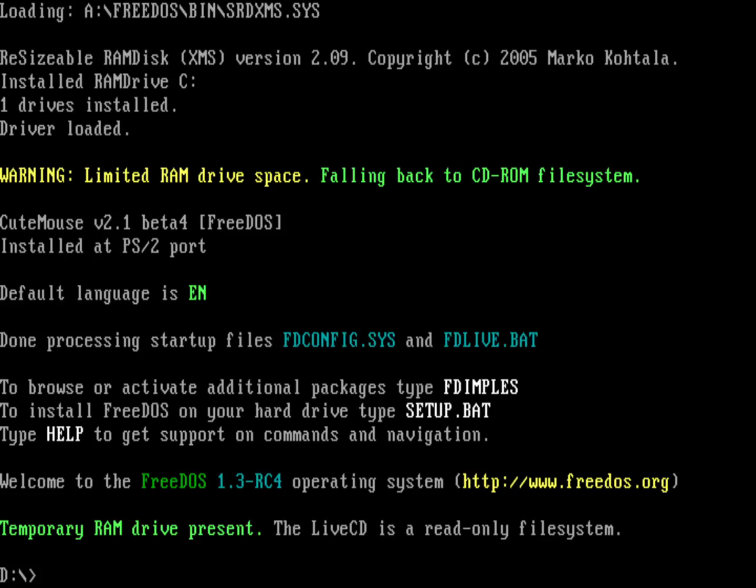It's finally here. FreeDOS 1.3 Release Candidate 4, or RC4. It's a huge improvement over RC3, especially in the live CD environment. Before I get into this video, I just wanted to thank everyone on the FreeDOS Project for making this release happen — whether you're writing code, testing programs, reporting bugs, or whatever you're doing to contribute to FreeDOS. Thank you so much for the work that's gone into this. This is a much improved release.